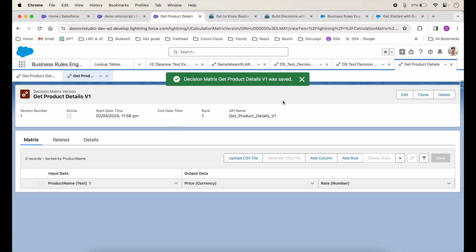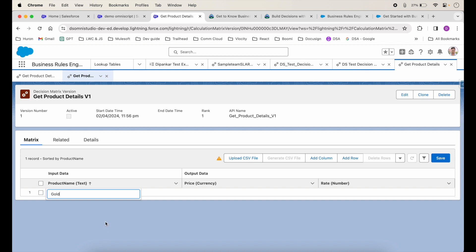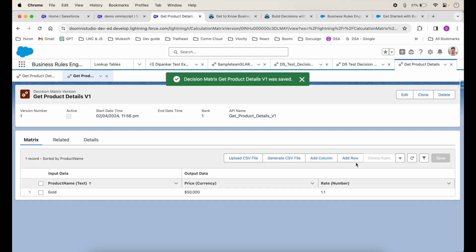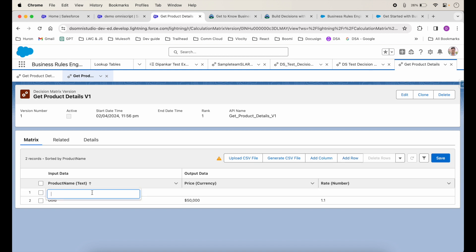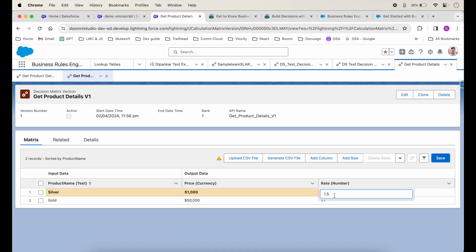Now let's add rows. I'll click Add Row. For the product name I'll enter 'Gold'. For 10 grams of gold the price is 50,000 and the rate is 1.1. I'll click Save. Let's add another row: 'Silver', with a price of 1,000 and a rate of 0.9. I'll save it.